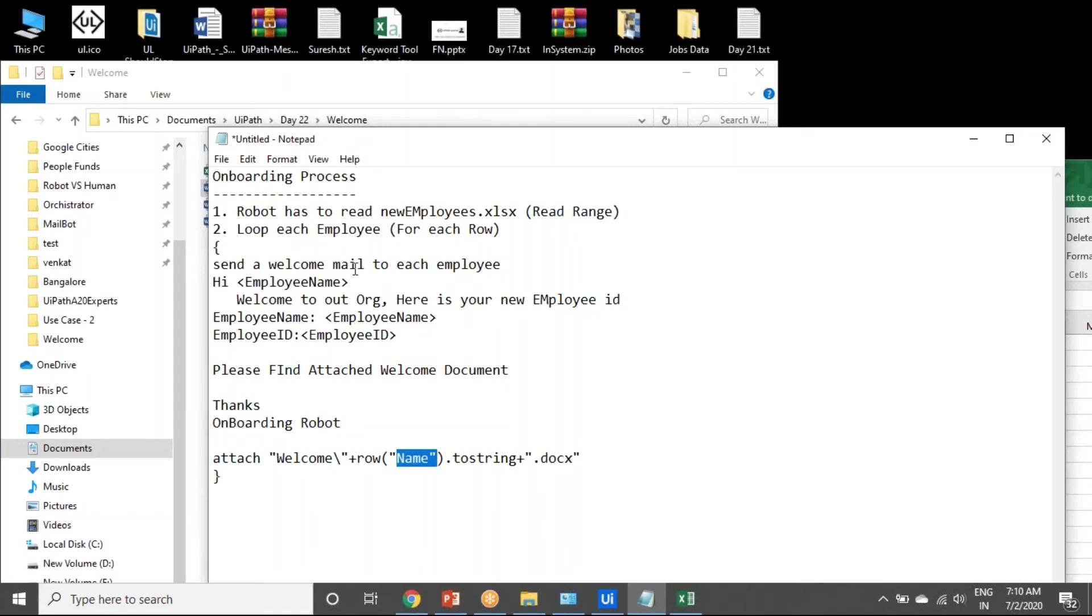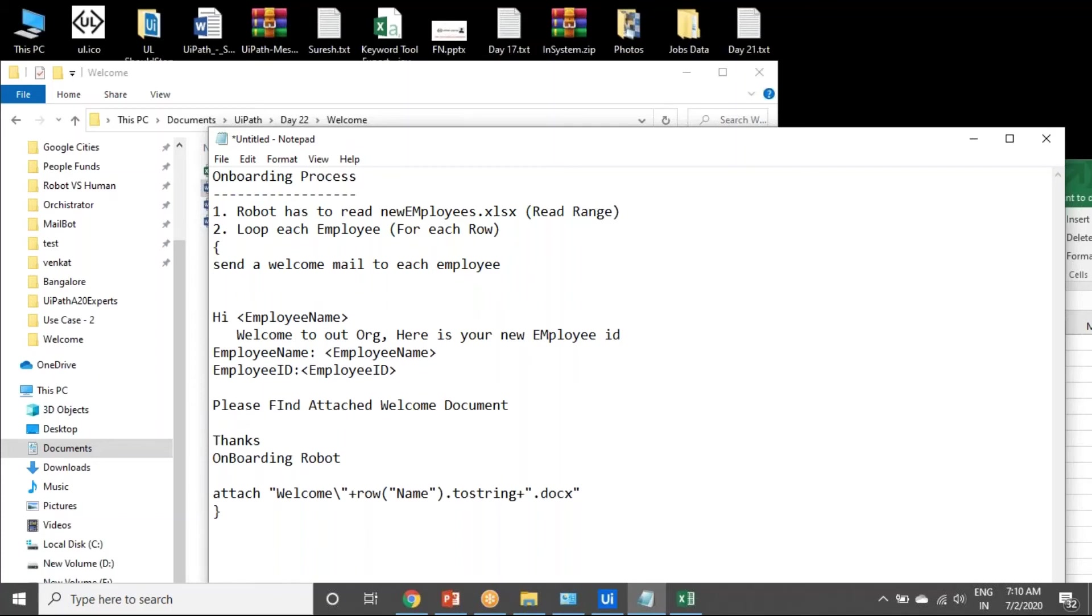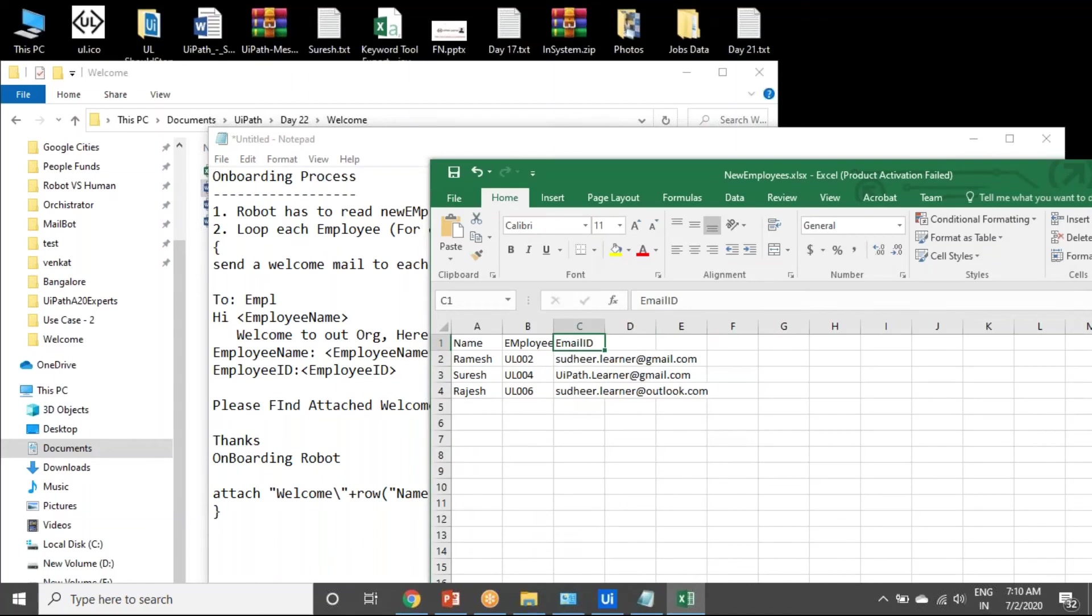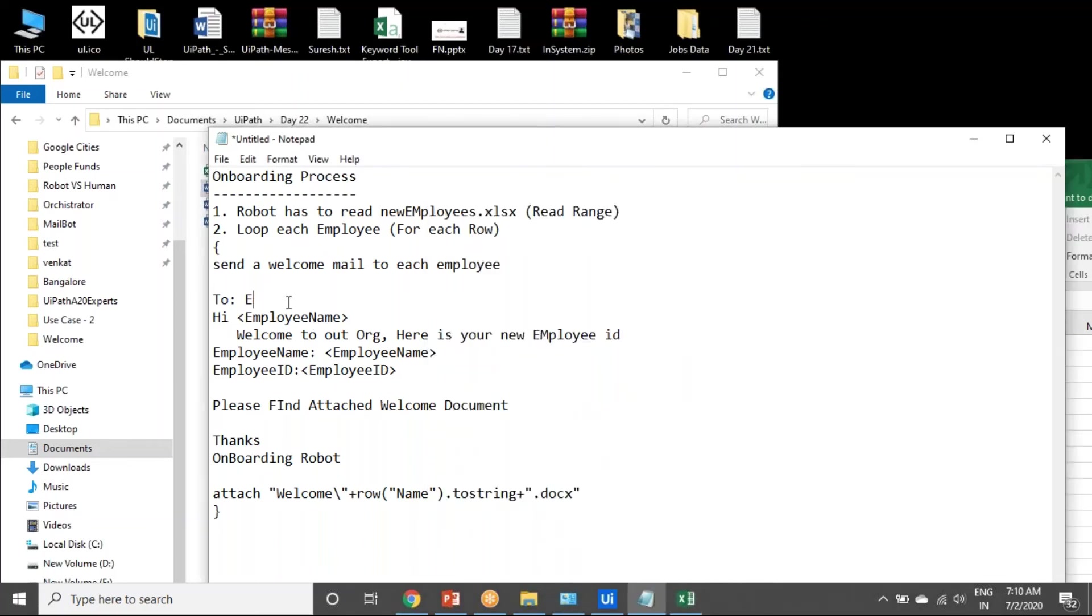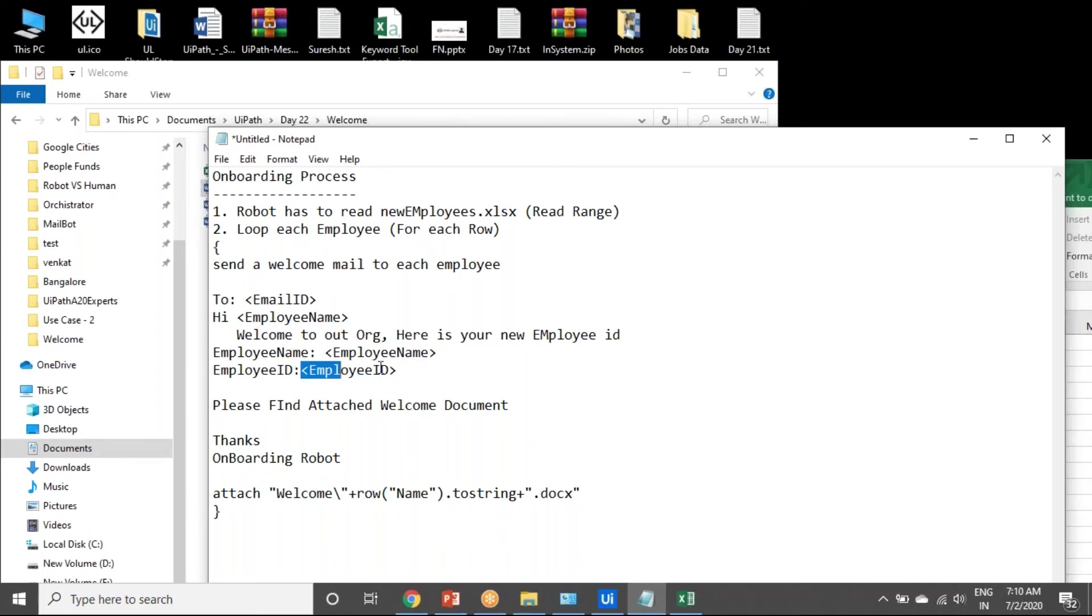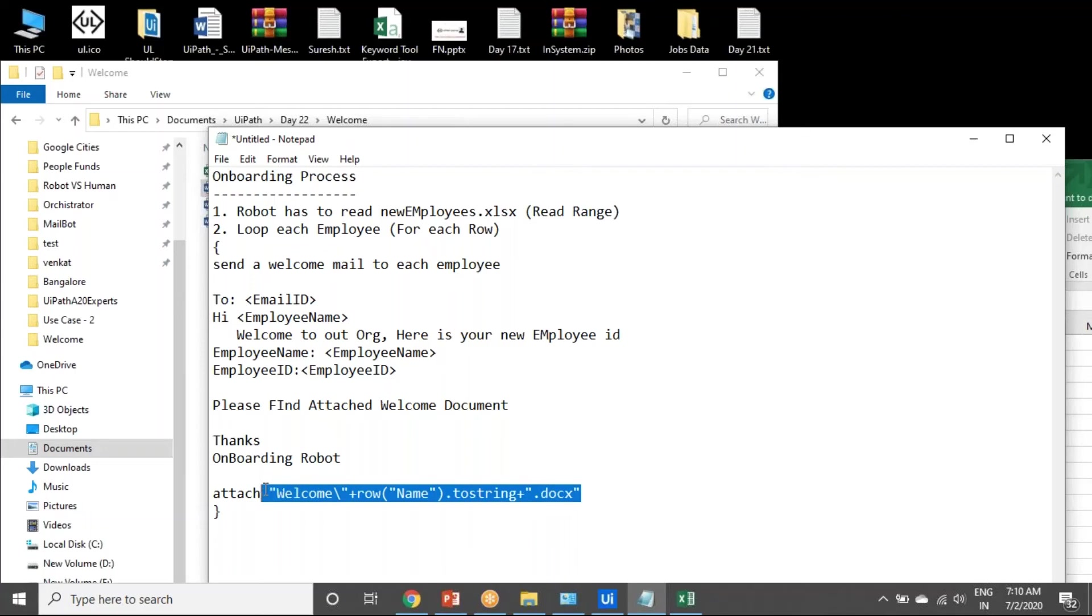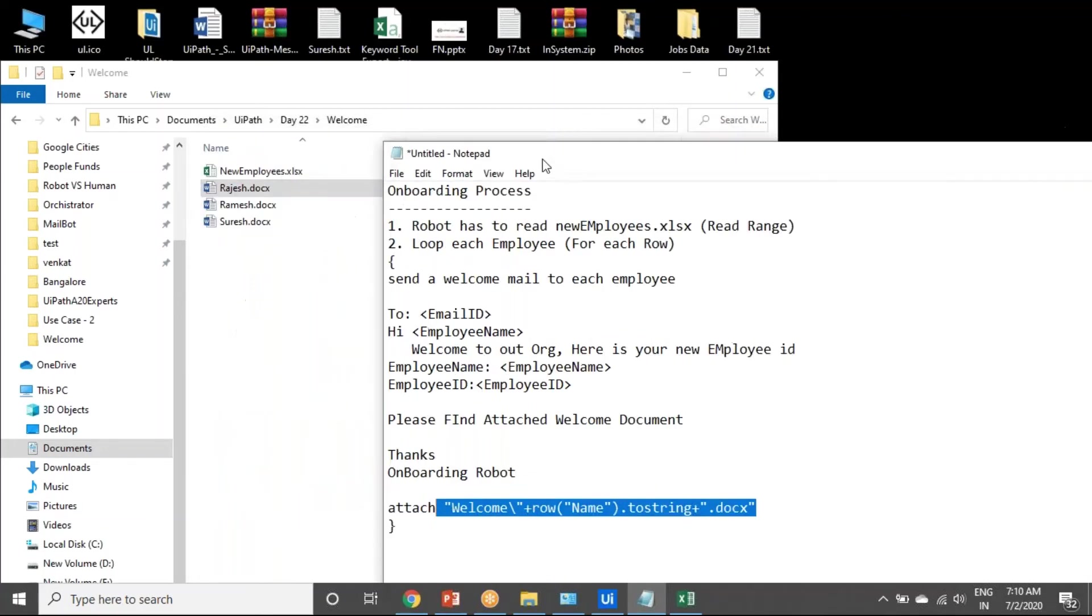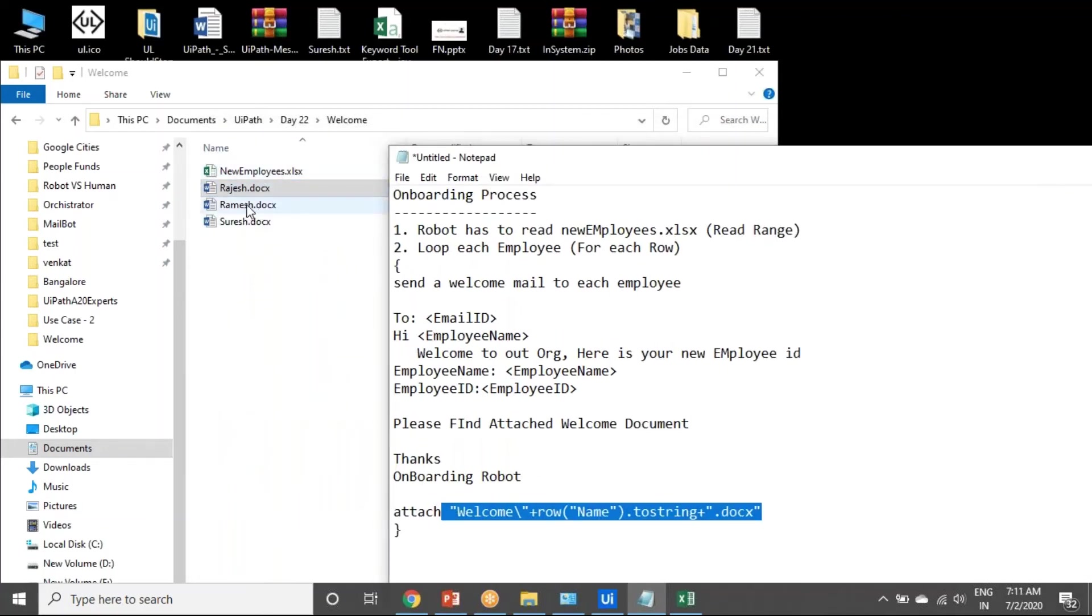To whom you are sending? To is also from this, email ID. This is coming from the row of email ID. This is coming from row. Attaching that particular folder, you're attaching the corresponding employee document.